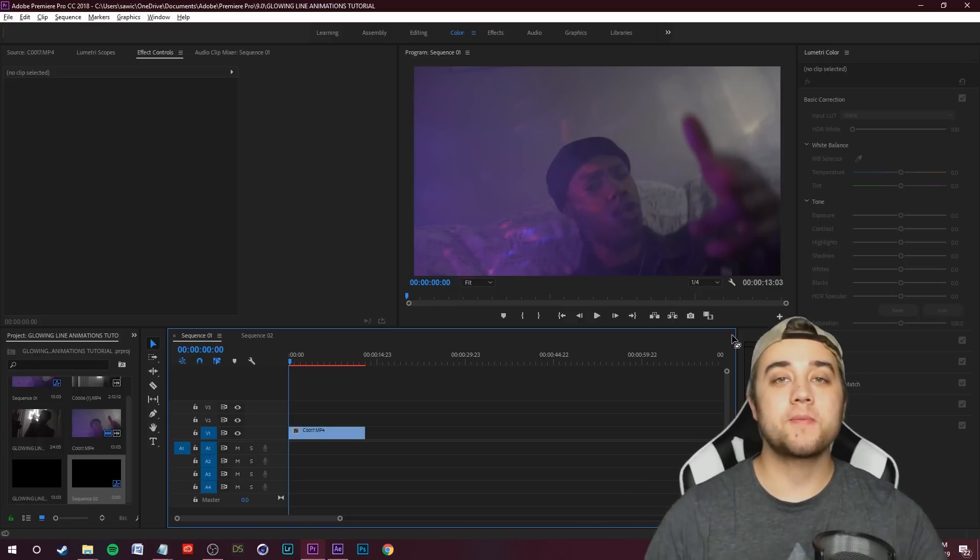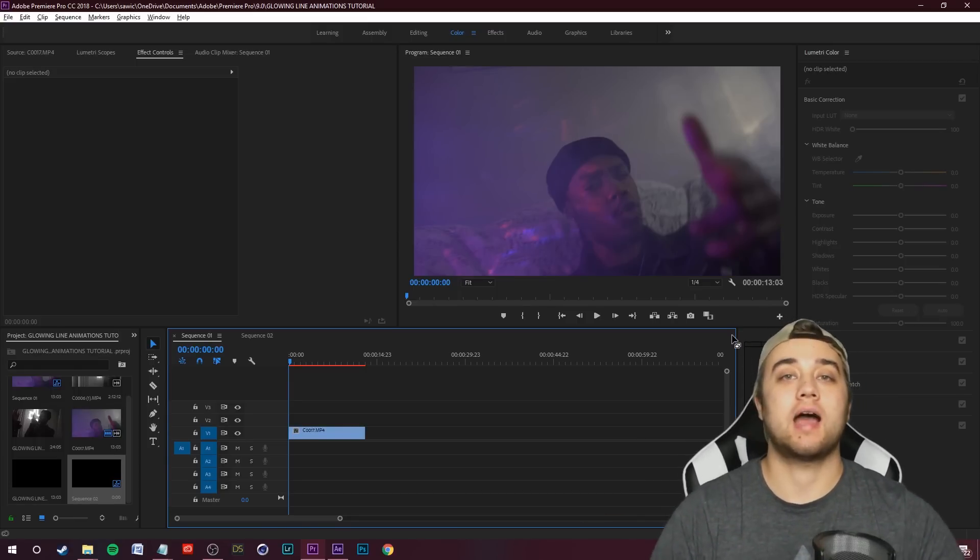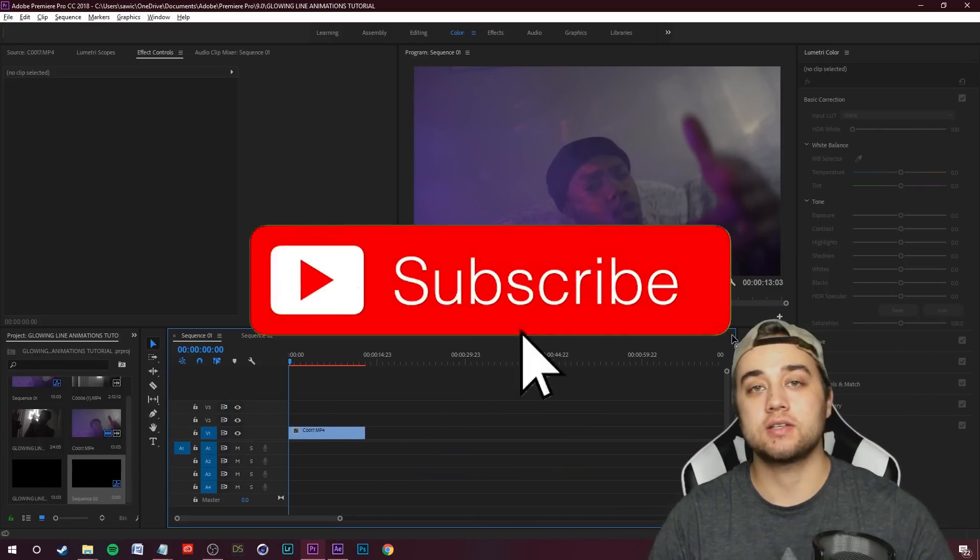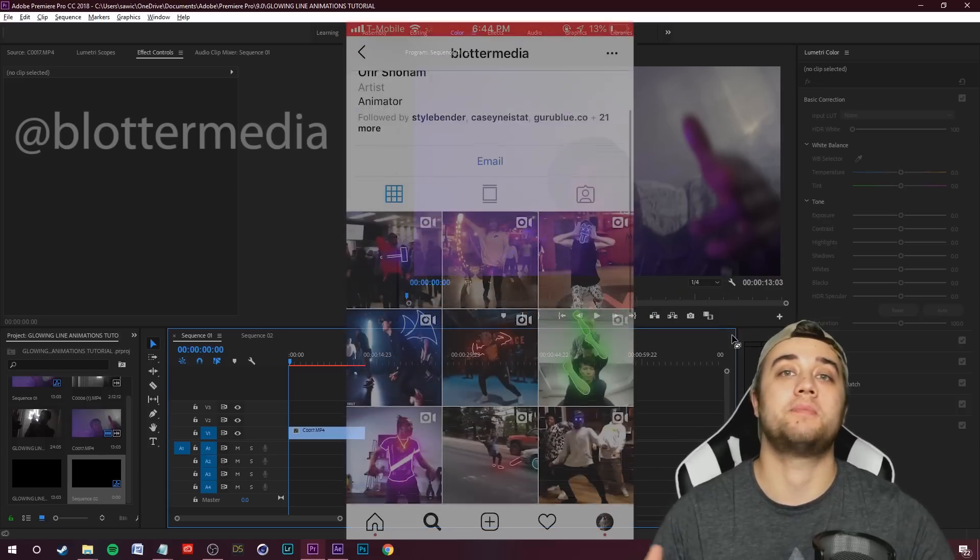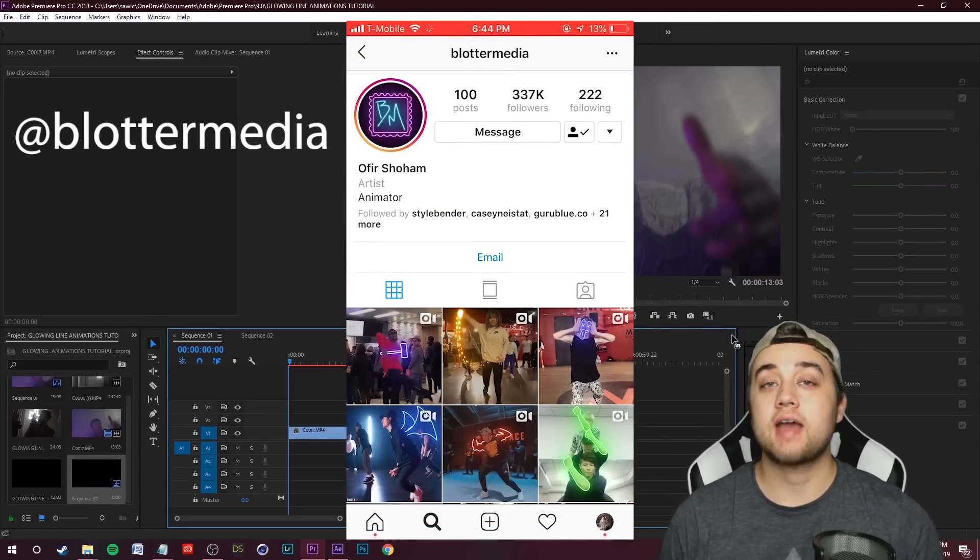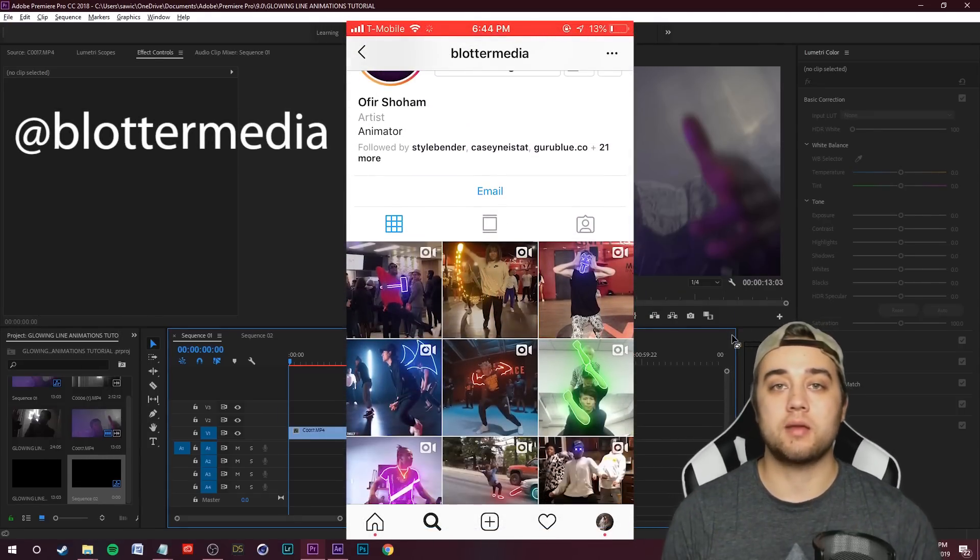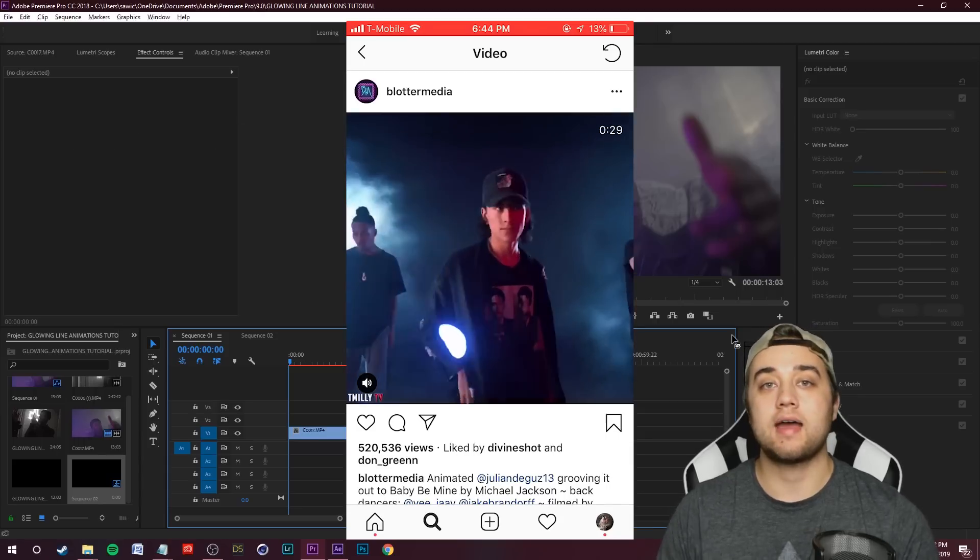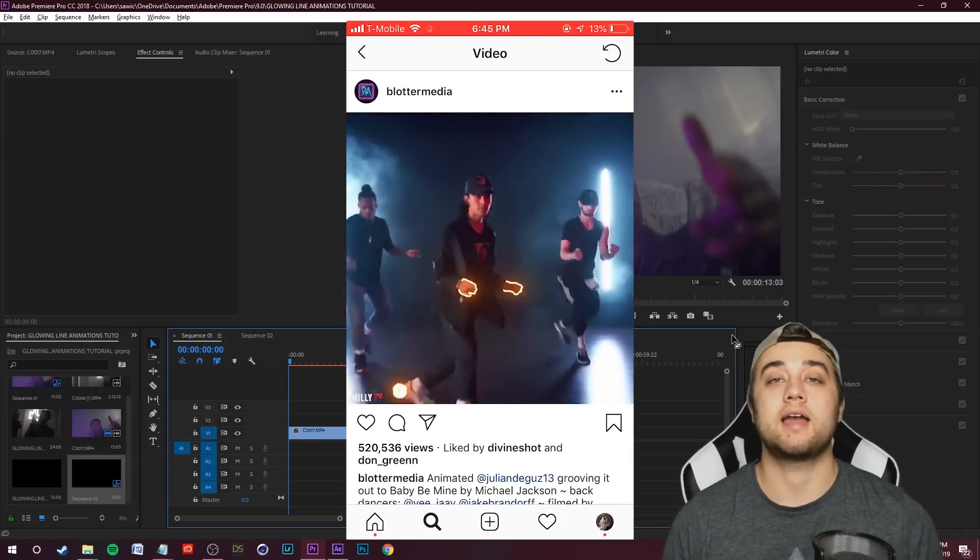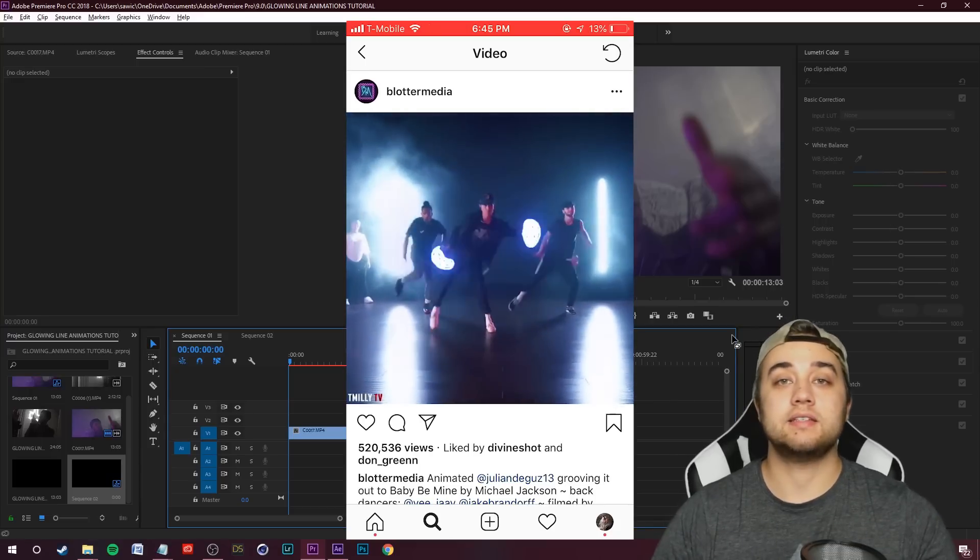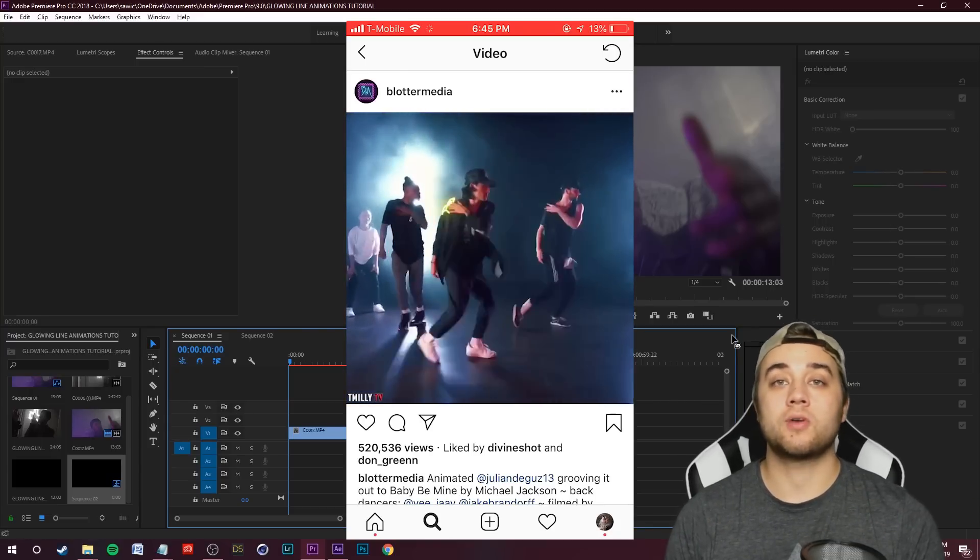Yo what's going on my friends, welcome back to another tutorial. Today I'm going to show you guys some cool and useful methods for creating glowing animations like the Blotter Media video clip that recently went viral. I'm actually happy to see that a lot of people were giving the editor credit.